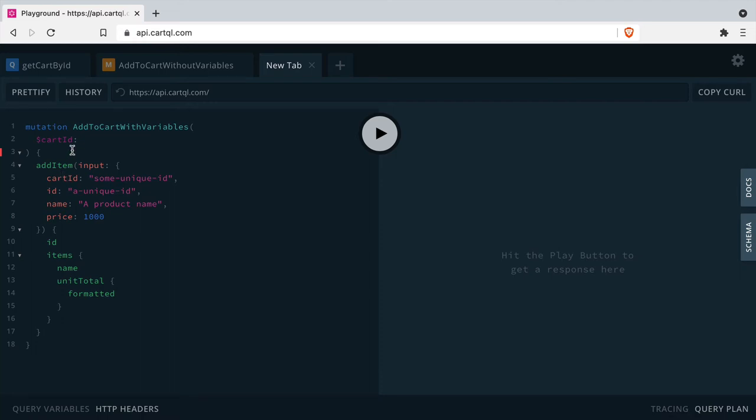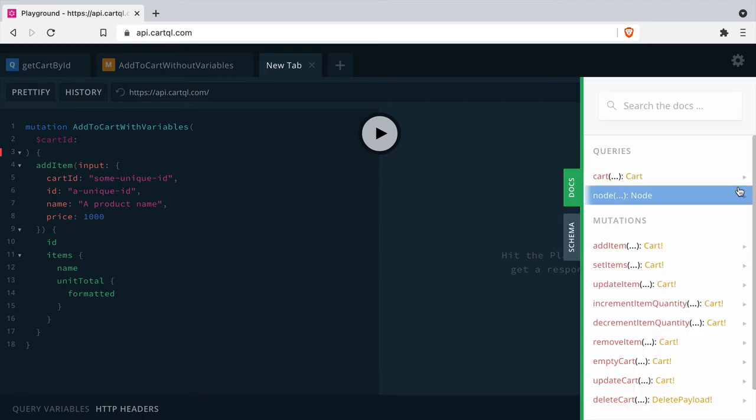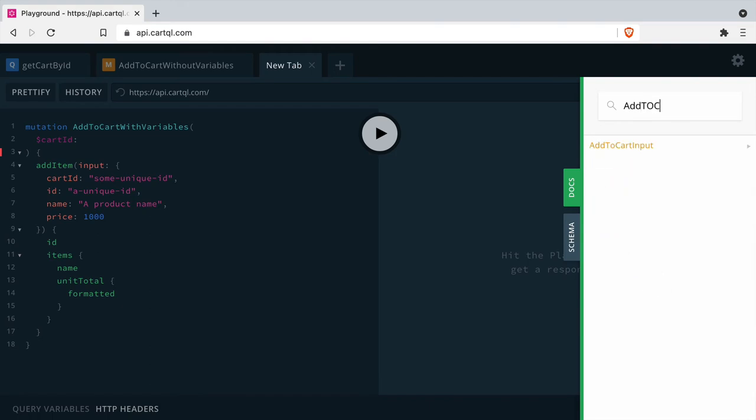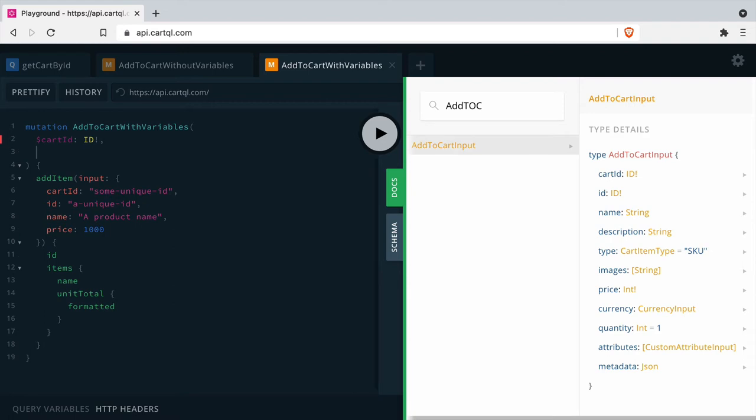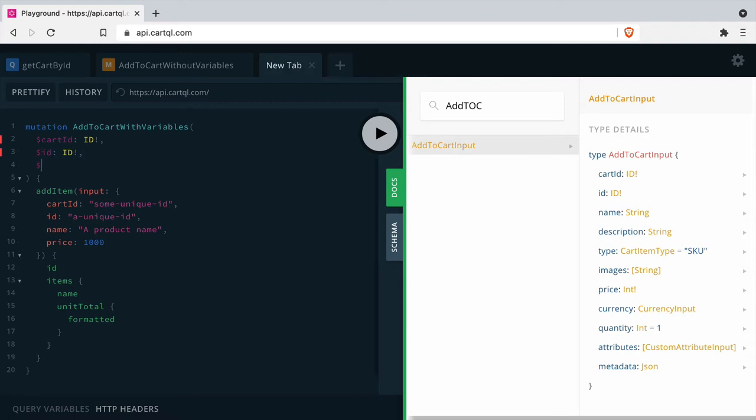The cart ID must match the type that is inside of the GraphQL schema, and you can find that inside of the docs. This can be an input type, a scalar type, or it can be an enum. In this case, add item cart input, cart ID is an ID.